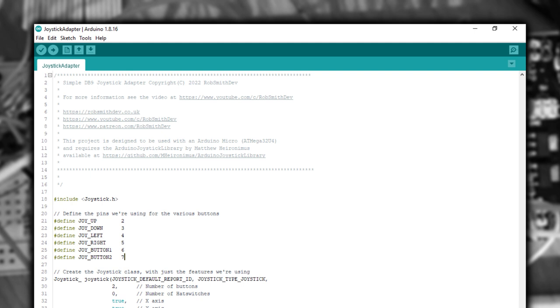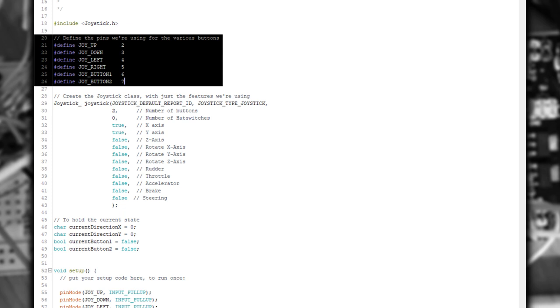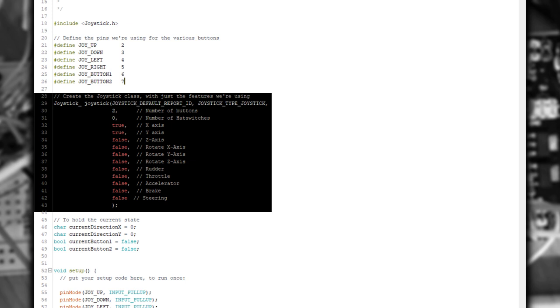The code for this project is so simple that I'm just going to talk you through what I've actually written. The first thing I do is define each Arduino pin to what action it performs on the joystick. Next, we create an instance of this joystick class. You don't need to provide all these parameters, but I'm overriding to remove the things that we don't need. For example, the default is 32 buttons.